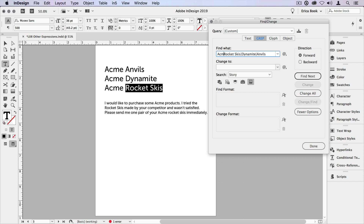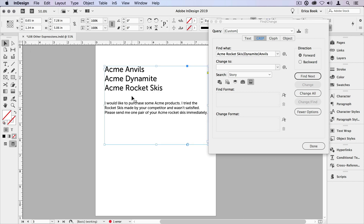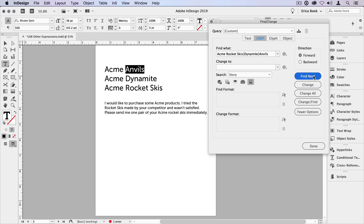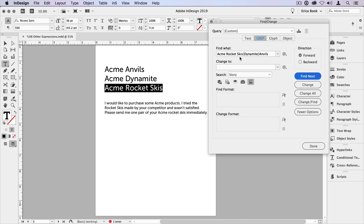Now what if you wanted to find the word Acme? Let's put Acme at the beginning here and do the same thing. Search on this frame by the story and say find next, find next, find next. You notice it only found Acme when it's next to rocket skis, because it's taking everything on either side of that pipe character. If we wanted it to find Acme anvils, Acme dynamite, and Acme rocket skis, we need to use some sub-expressions.